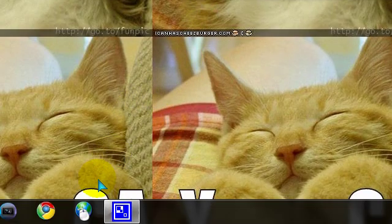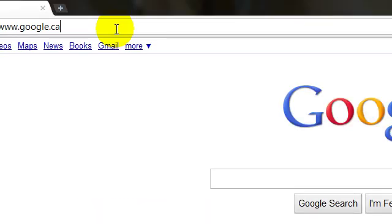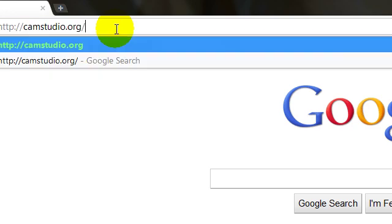Okay, so first off you're going to open up your internet browser and you're going to go to camstudio.org.